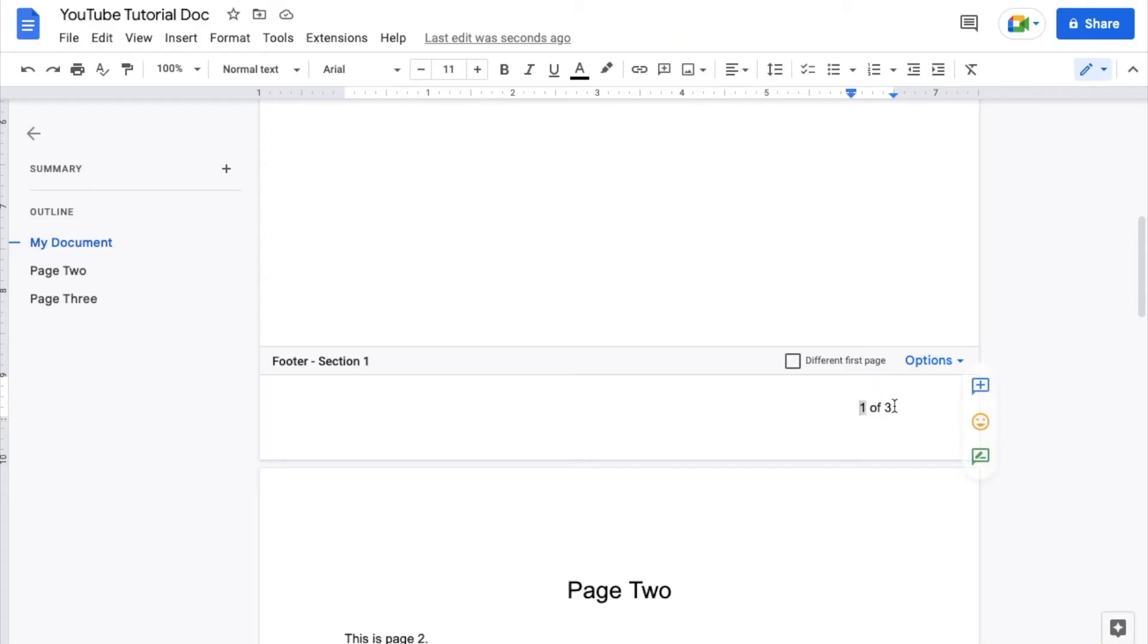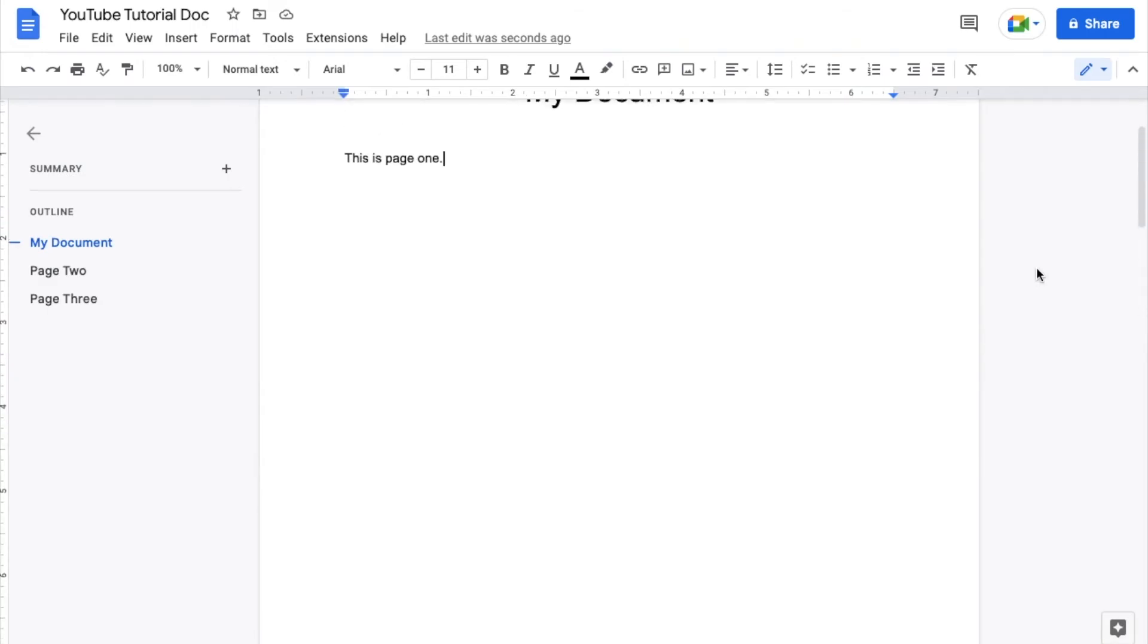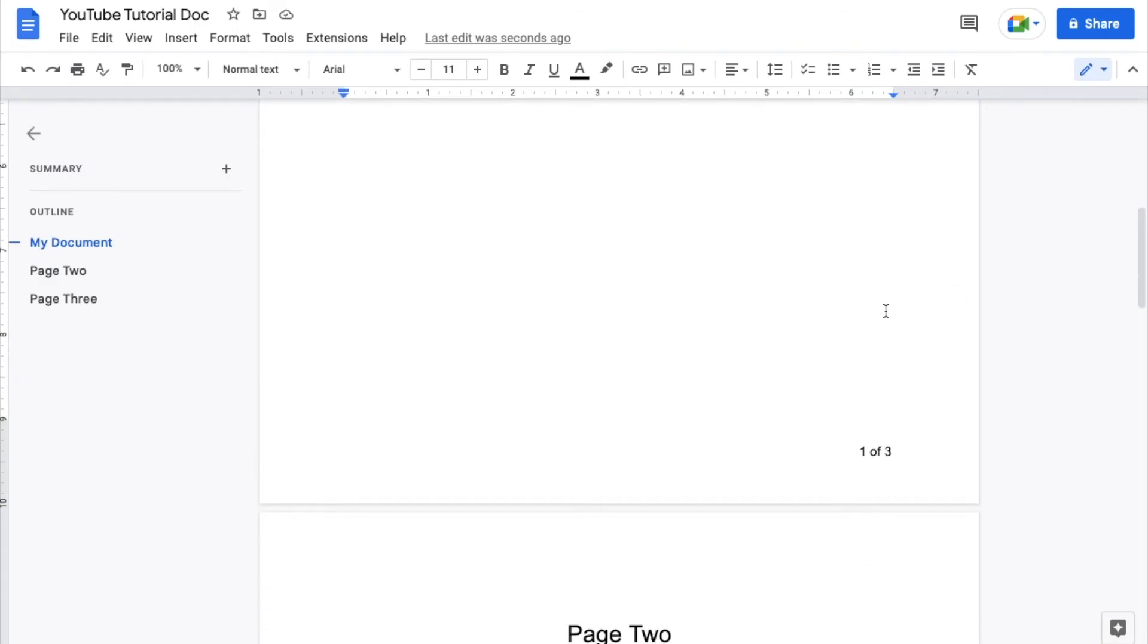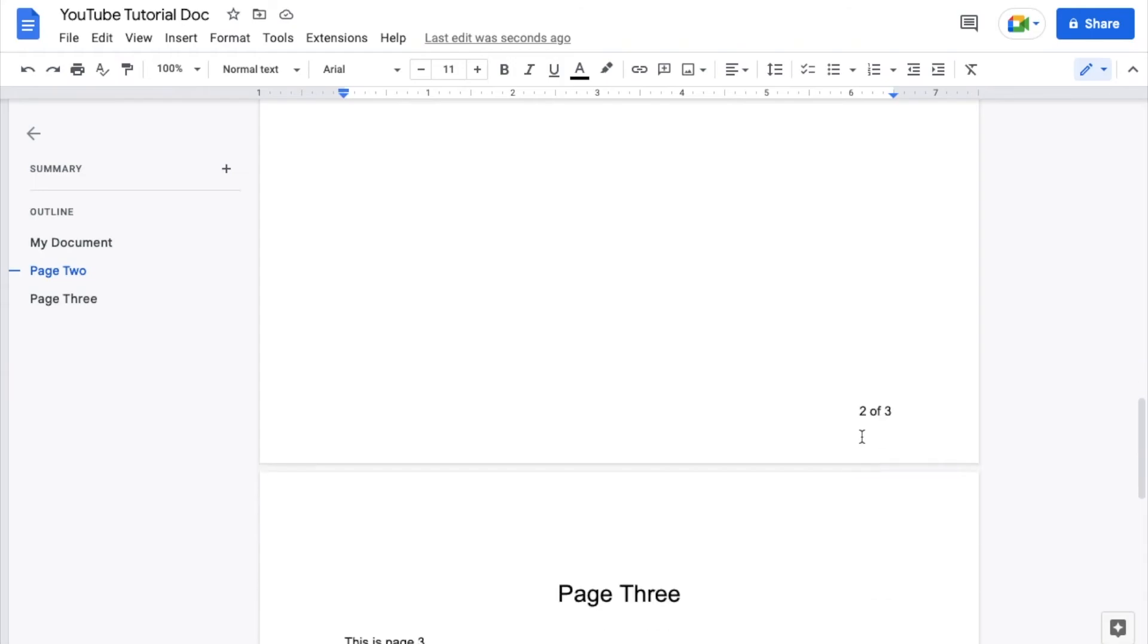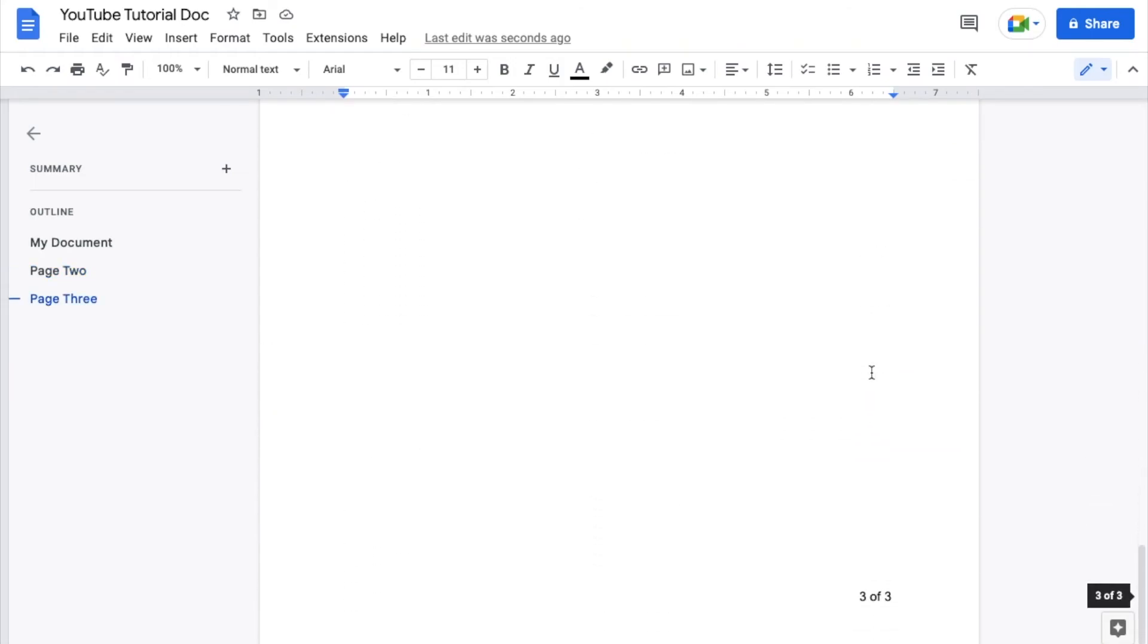So that's basically how you do it friends. Once I click out of the footer here, this is automatically going to update. So you can see one of three. If I go to page two, it says two of three. If I go down to the bottom page here, three of three.